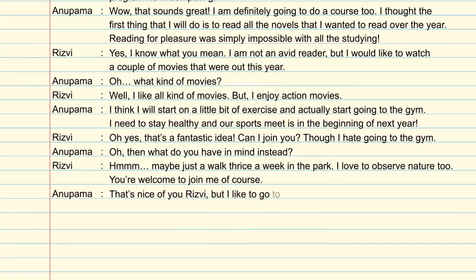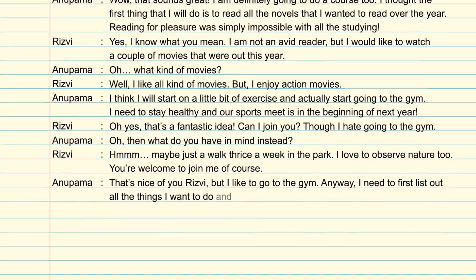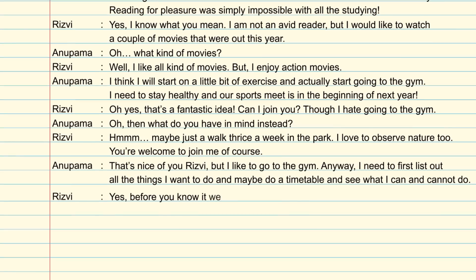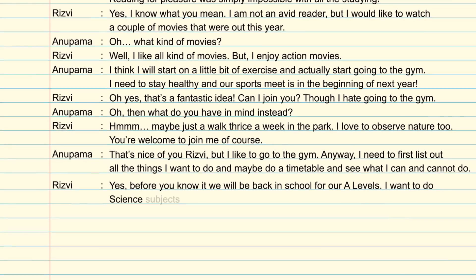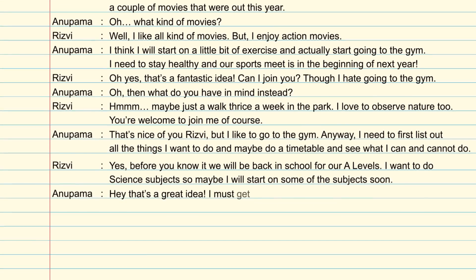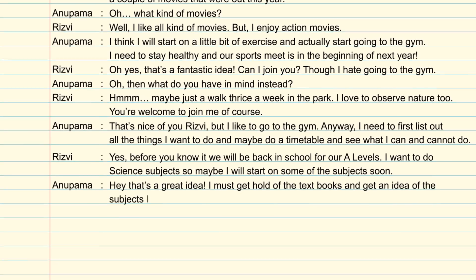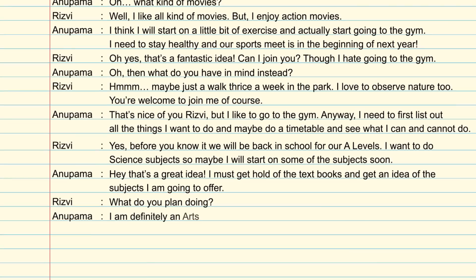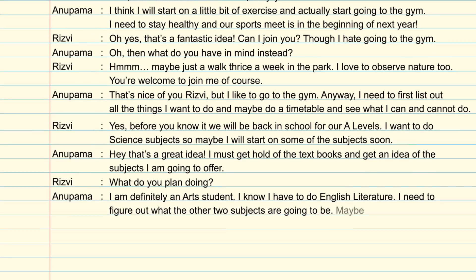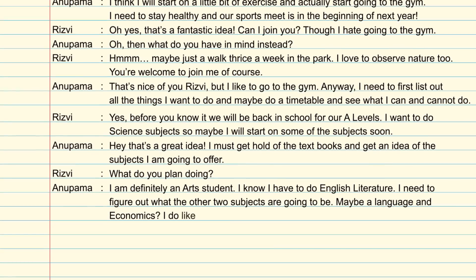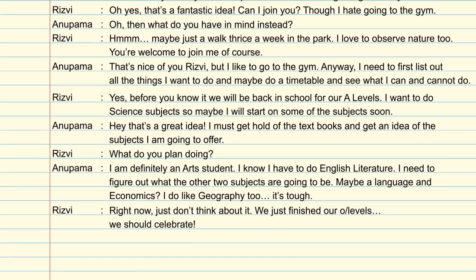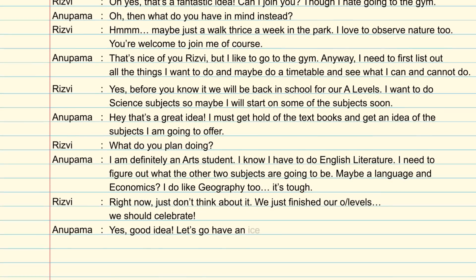Anupama: 'That's nice of you Rizvi, but I like to go to the gym. Anyway, I need to first list out all the things I want to do and maybe do a timetable and see what I can and cannot do.' Rizvi: 'Yes, before you know it, we will be back in school for our A-levels. I want to do science subjects, so maybe I will start on some of the subjects soon.' Anupama: 'Hey, that's a great idea. I must get hold of the textbooks and get an idea of the subjects I am going to offer. What do you plan on doing?' Rizvi: 'I am definitely an arts student. I know I have to do English literature. I need to figure out what the other two subjects are going to be — maybe a language and economics. I do like geography too. It's tough.' Anupama: 'Right now, just don't think about it. We just finished our O-levels. We should celebrate.' Rizvi: 'Yes, good idea. Let's go have an ice cream.' Anupama: 'Yes, let's do that.'